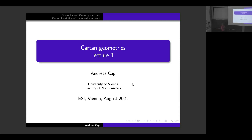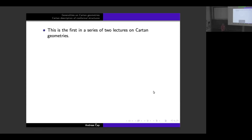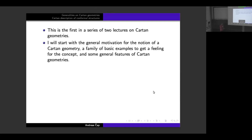Thank you very much. It's kind of unusual to give the opening talk in a conference as one of the organizers, but I guess this is not the most unusual thing about this workshop. I will give an introductory series of two lectures on Cartan geometries. I will start with the general motivation for the notion of Cartan geometries.